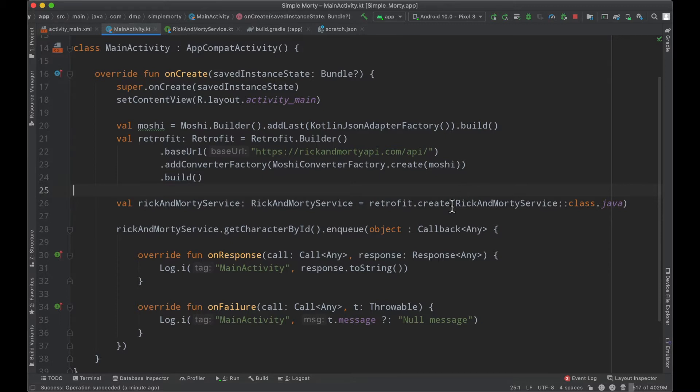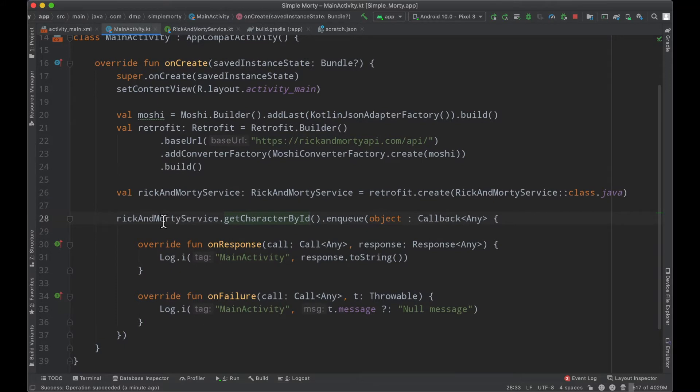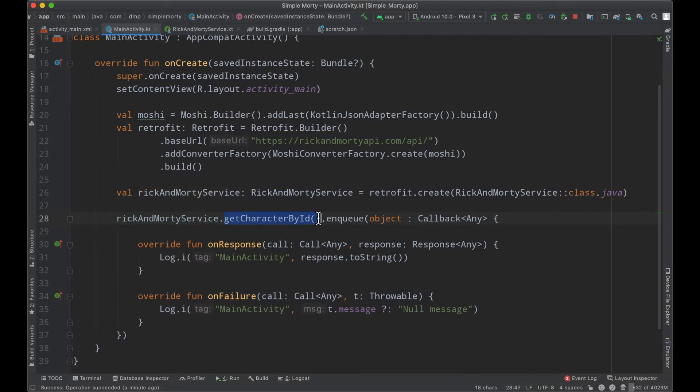In the last episode, we went ahead and actually made our first network call. Specifically, we hit a Rick and Morty service, that is a public API, to get a character by its ID.